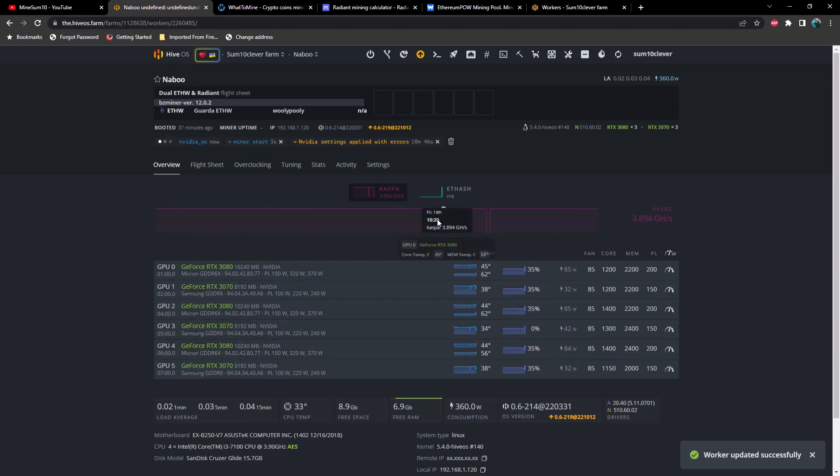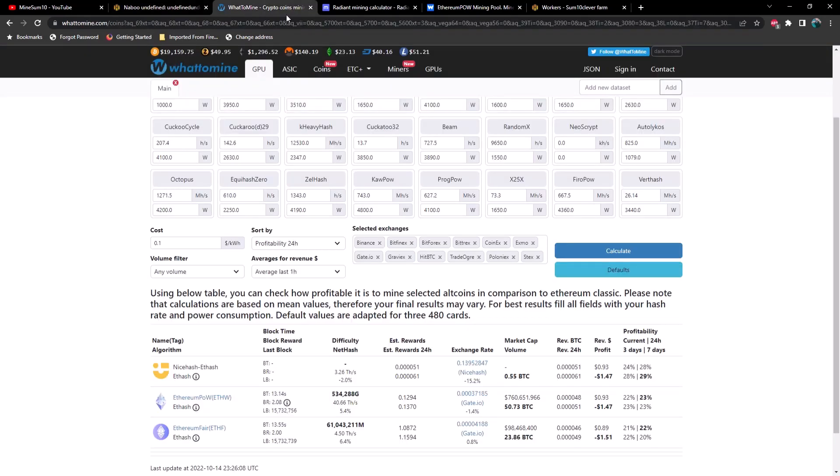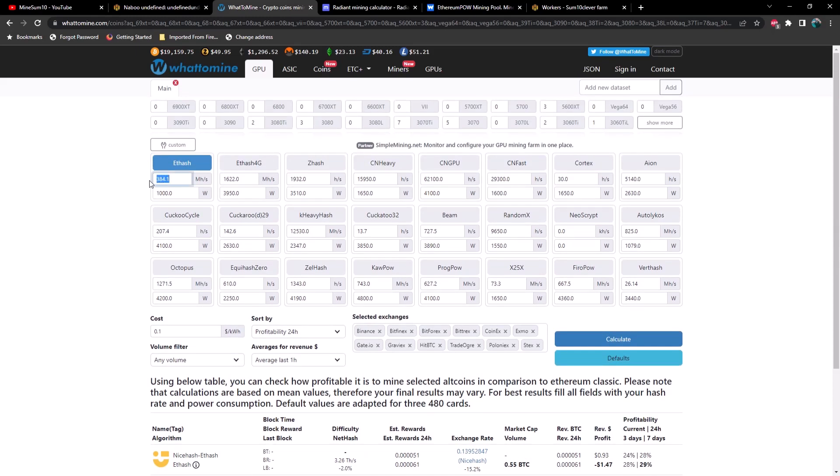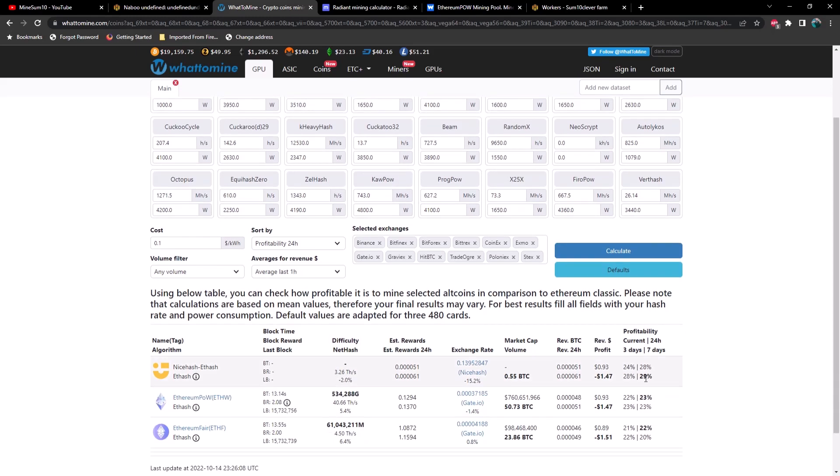And while we're waiting for this rig to get started, let's go ahead and take a look at WhatToMine. So using the 3070 Ti rig only, I've got 384 megahash on ETHW at about a thousand watts and that is putting us at 93 cents a day in revenue and negative $1.47 a day in power.